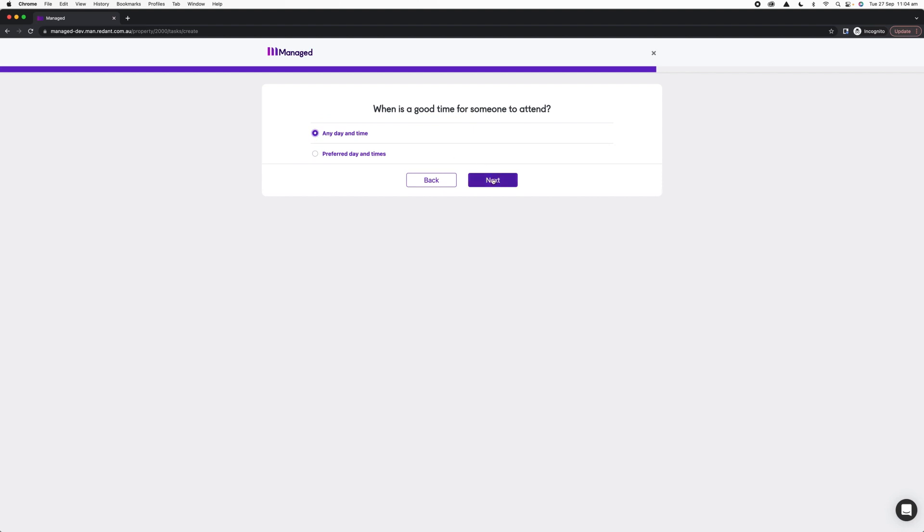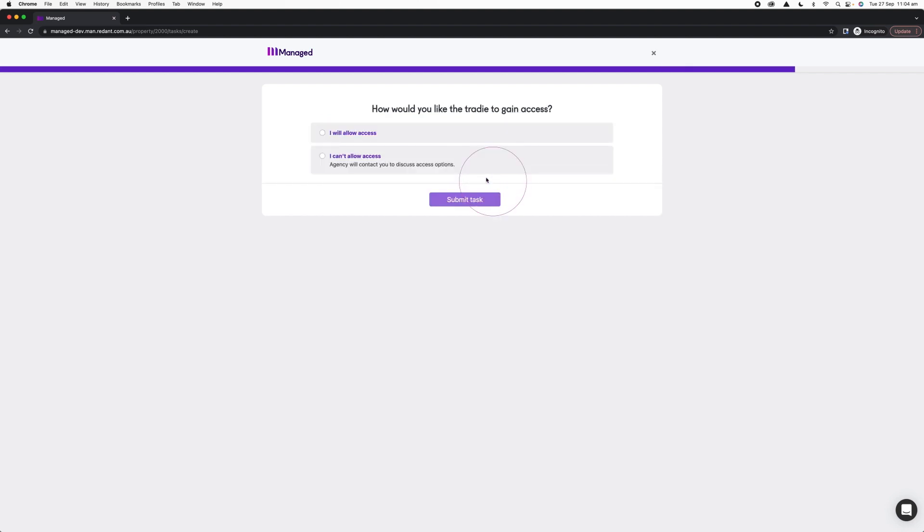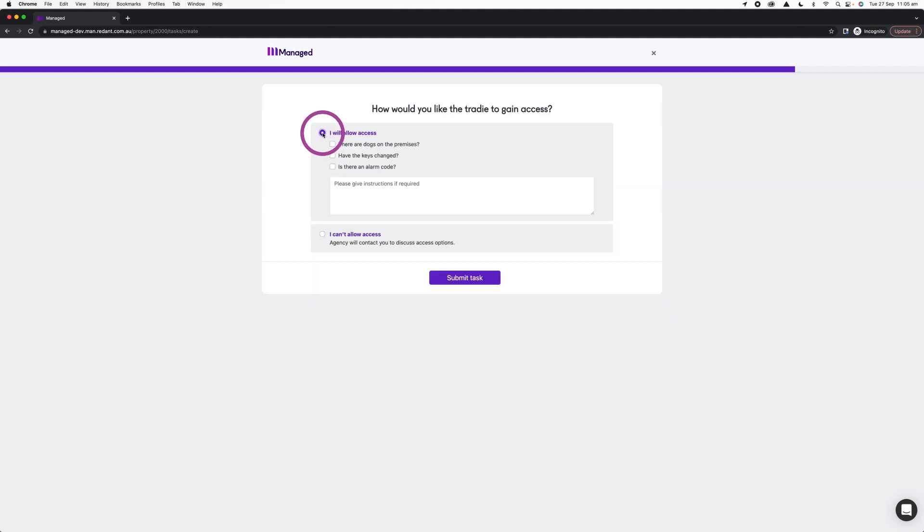The next screen will ask me how I want to give access to this tradesperson. If a trade is going to come out and fix my fence, I need to either let them in myself, in which case I'll click I Will Allow Access, but if I can't be there, I can let the agency know that I can't allow access for whatever reason and they'll get in contact with me to discuss the options.